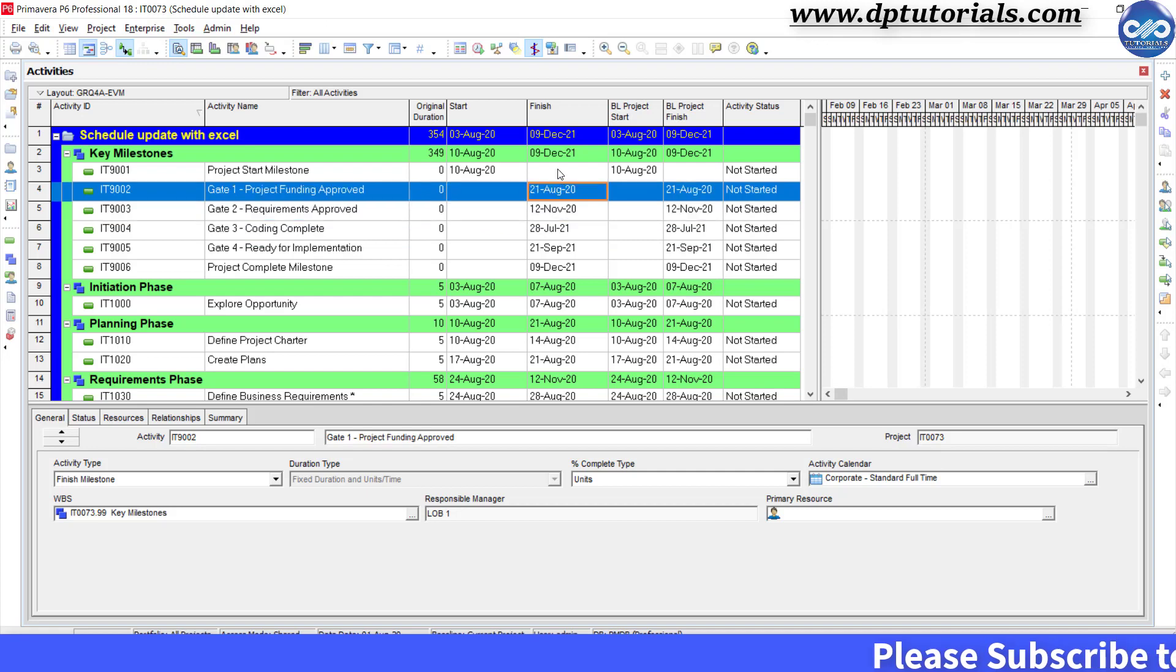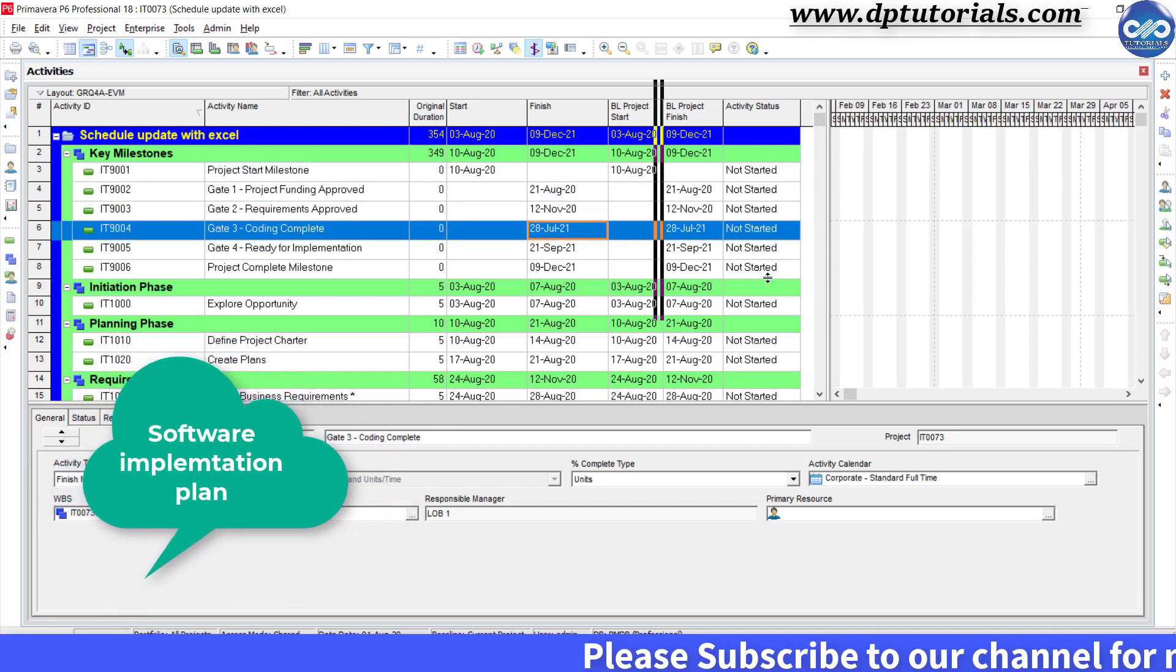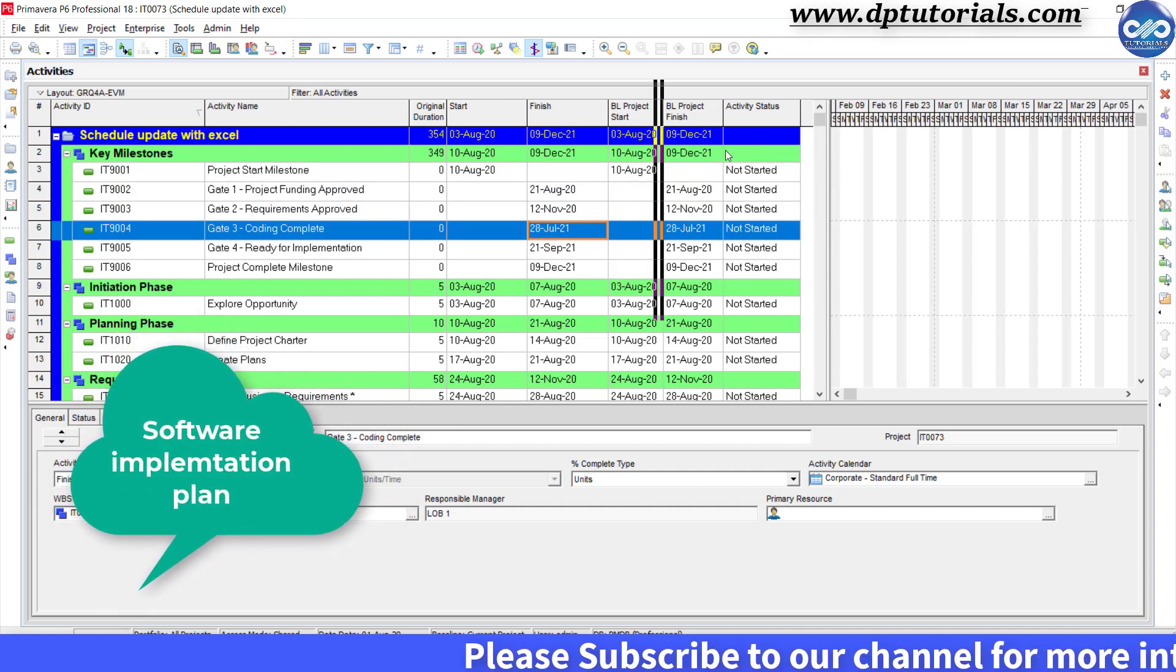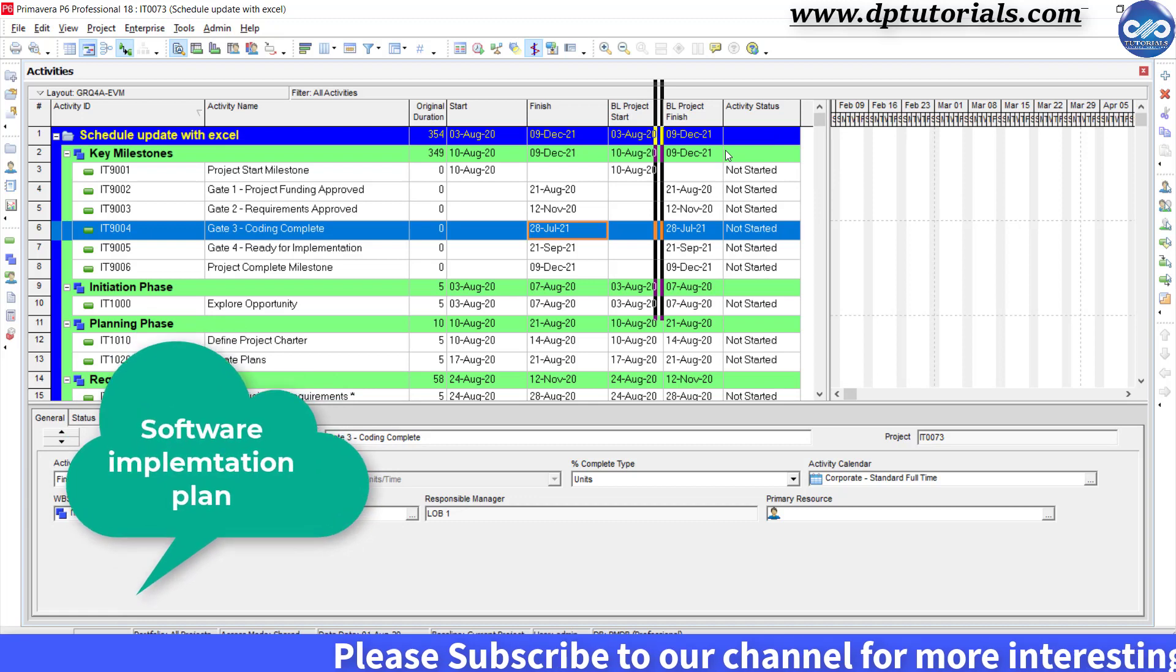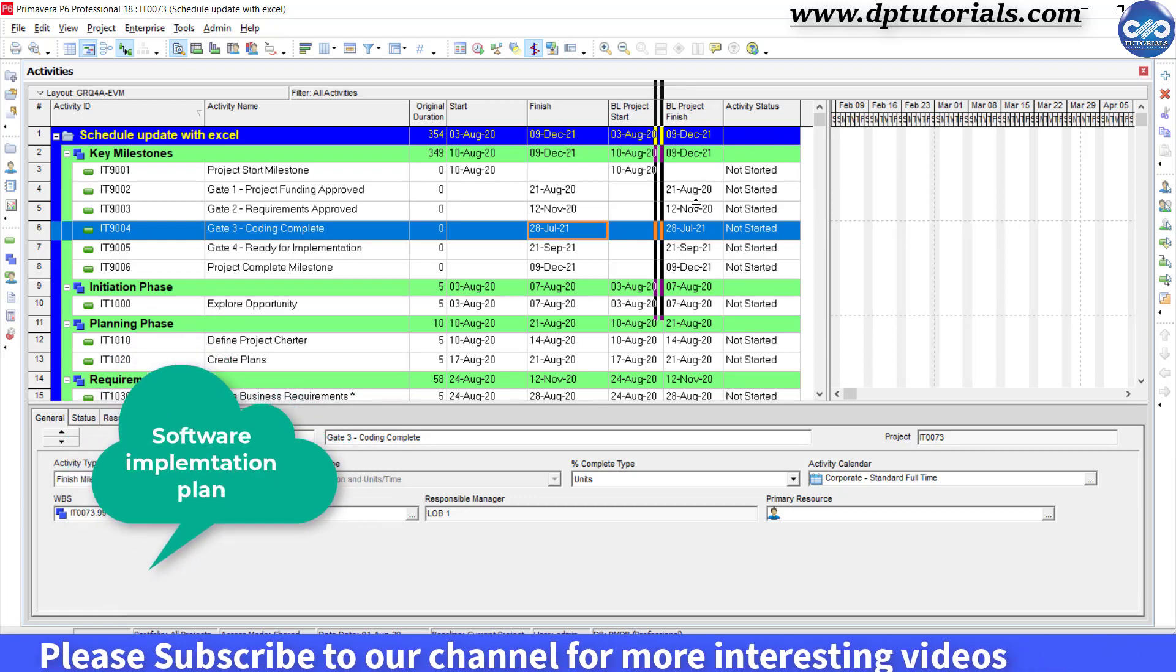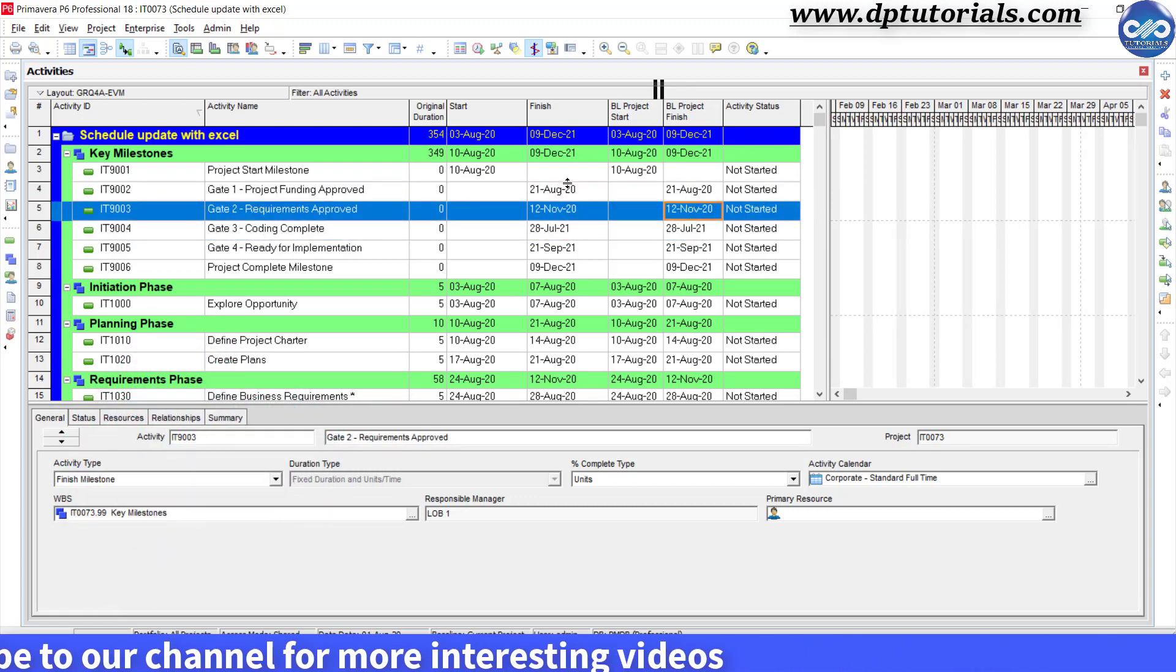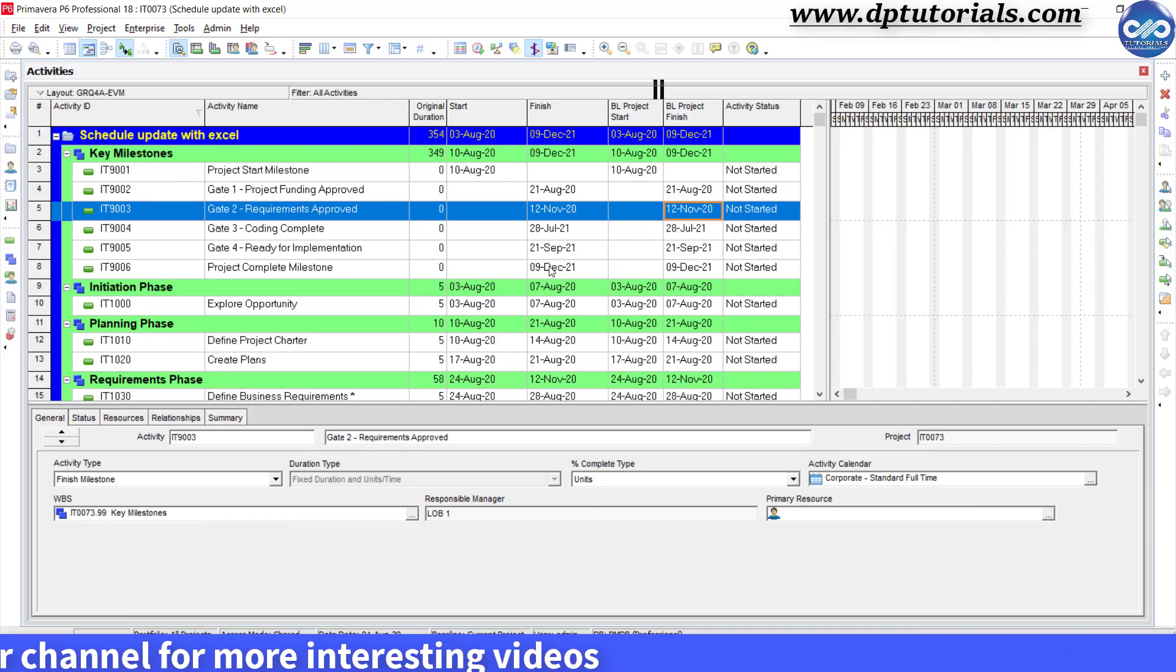This is my sample schedule of a software implementation that I would be using now which I have opened already. Let's start the process by exporting this into an Excel.